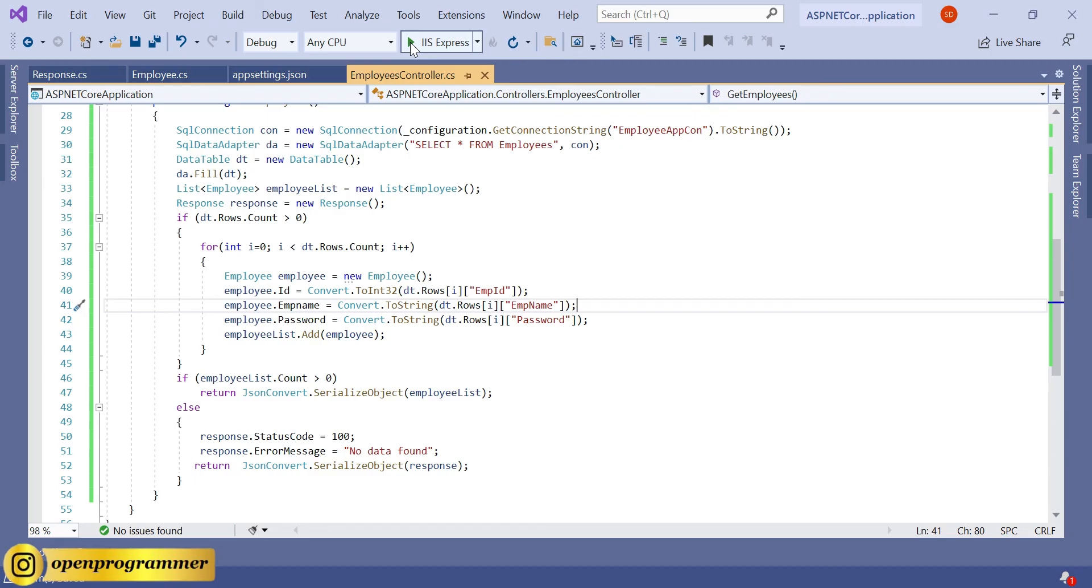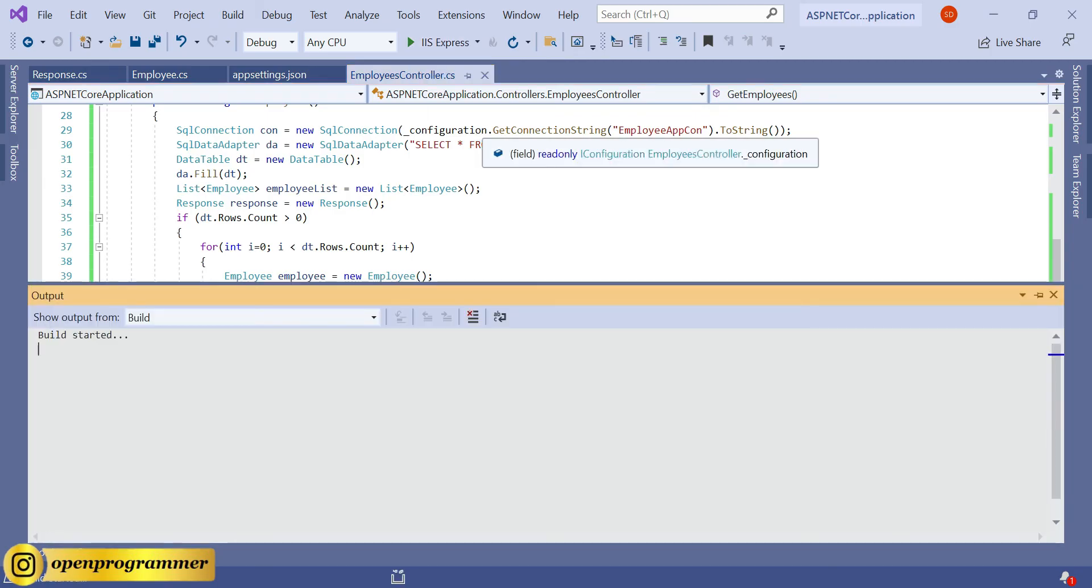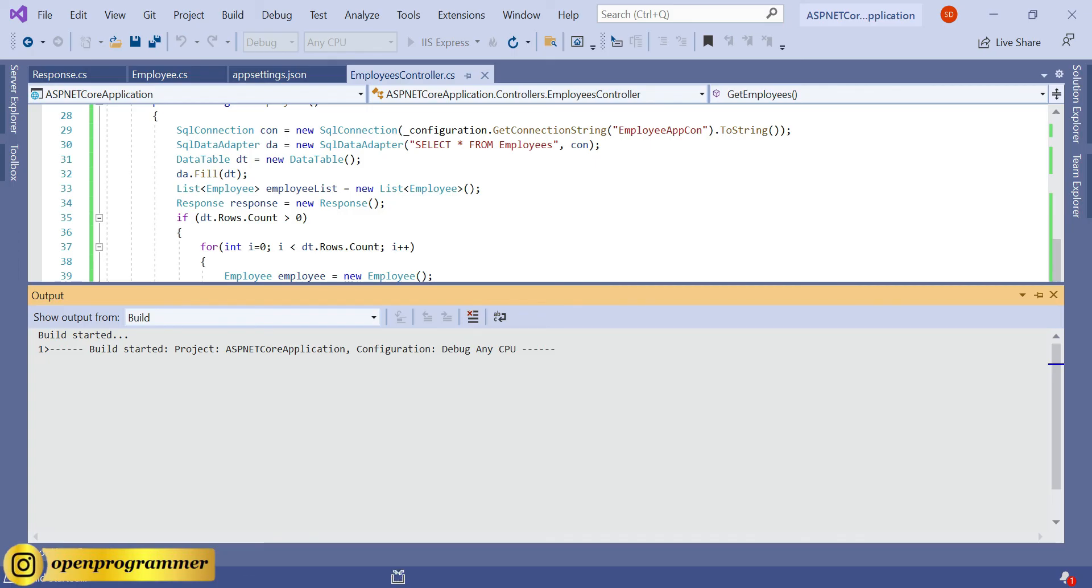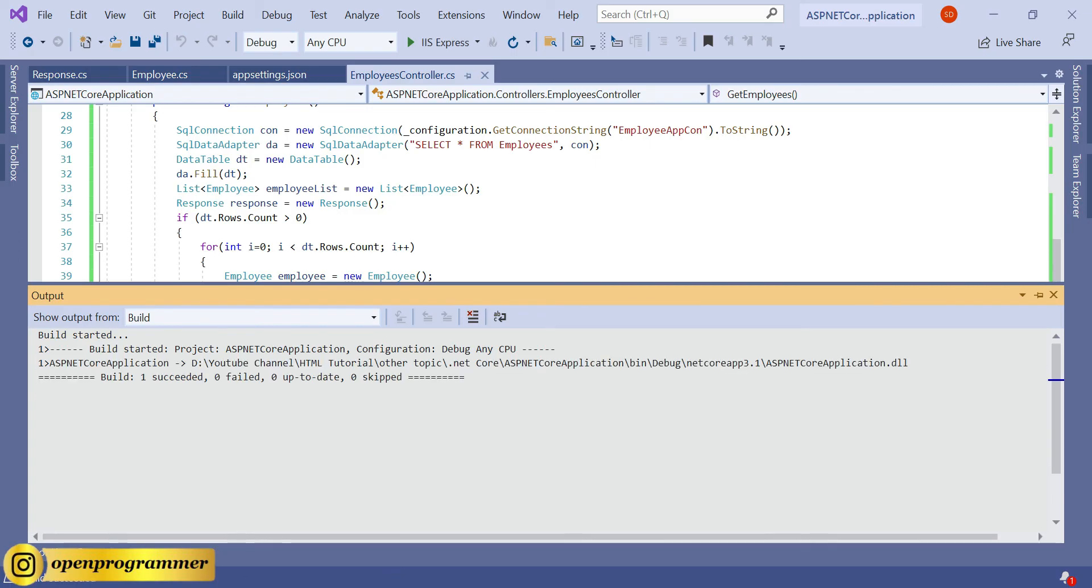Now try to build this project, so Control+Shift+B - that will start a build process. Build succeeded. Click on the screen button - it will start this project.